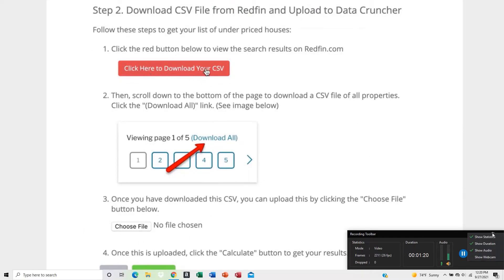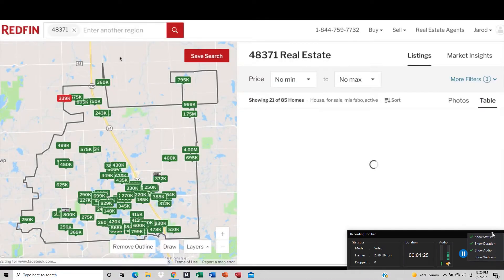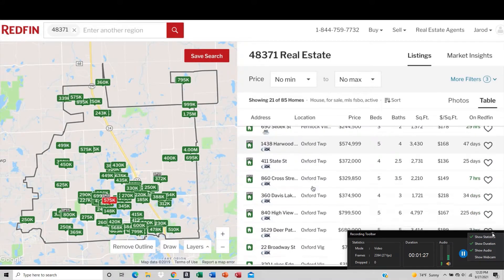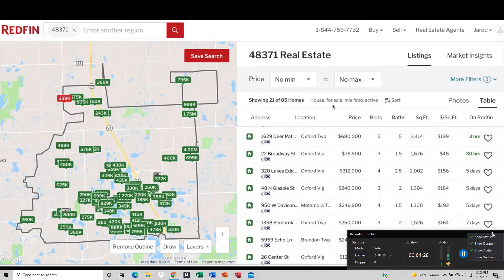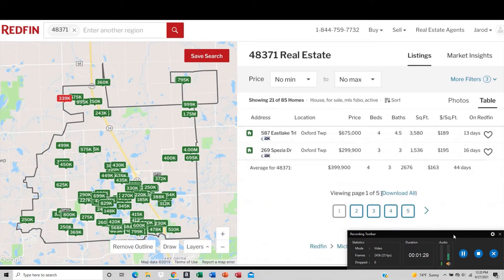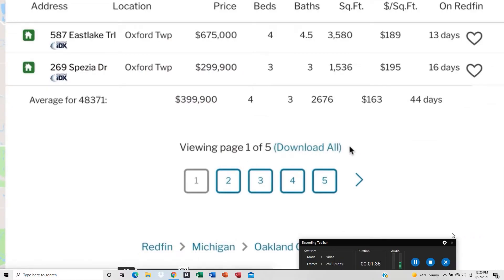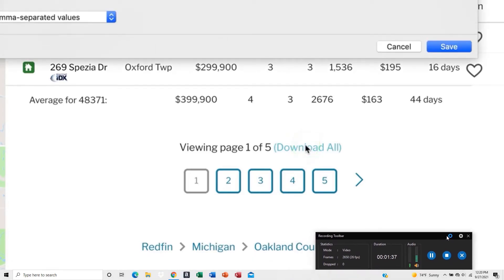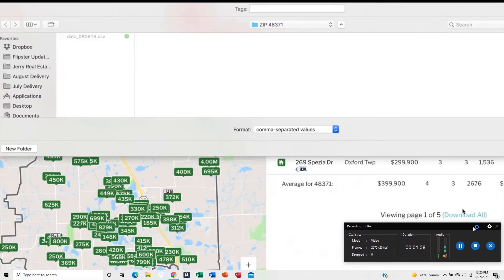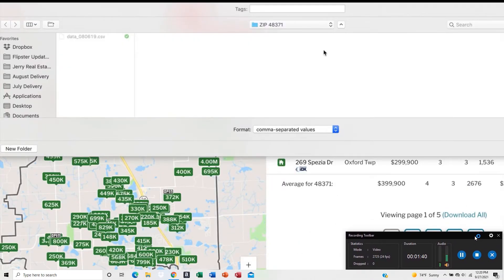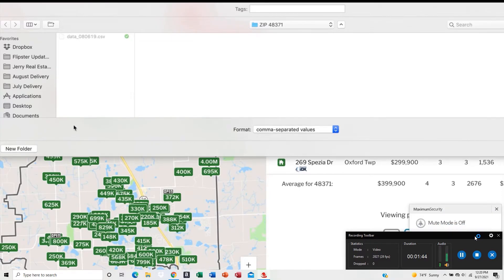First thing you want to do is click here to download your CSV files. If you click on that, it's going to open up Redfin with this data. Scroll down to where it says Download All — click that button and it's going to open up and ask where you want to save this on your computer.